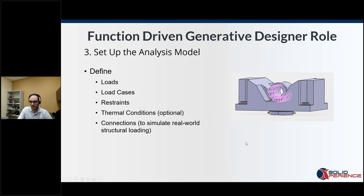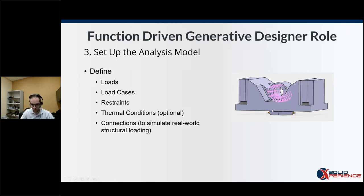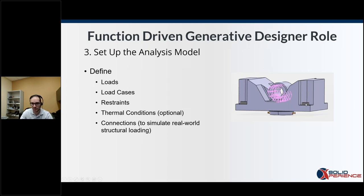Next we define loads, load cases, restraints, thermal conditions if we have any, and connections to simulate real-world loading. In this case we'll have four bolts. We can also add the maximum axial and shear stiffness of each bolt and radii. We can also add different head sizes — in this case we have hex heads, but we could add countersunk depending on how the hole is made.